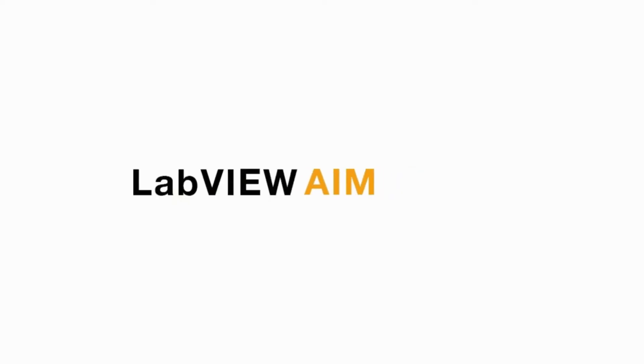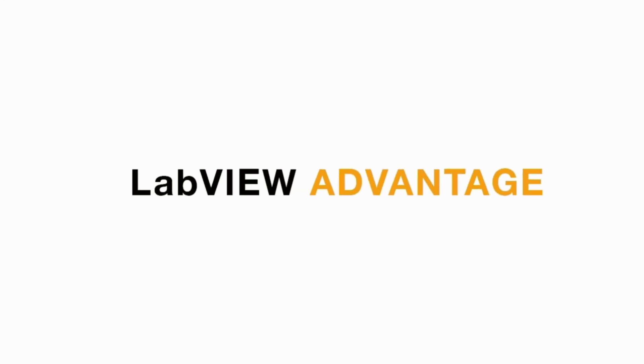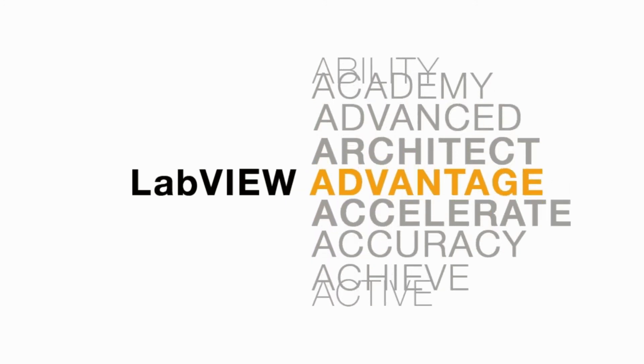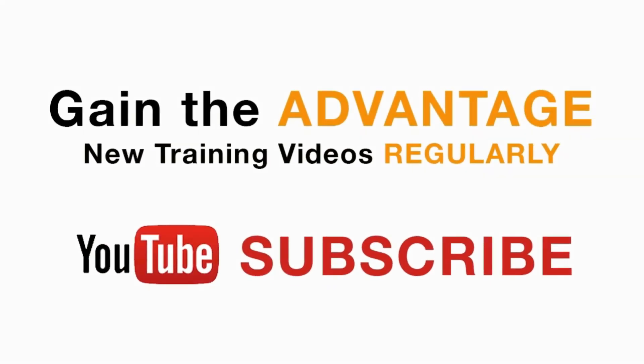Please like, share, and comment on this video, and do not forget to subscribe to this channel for future LabVIEW videos. I'll see you next on another CLAD preparation video.